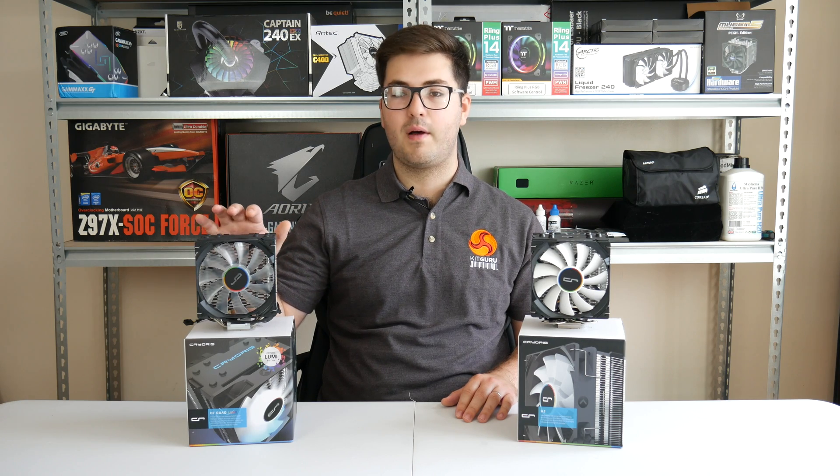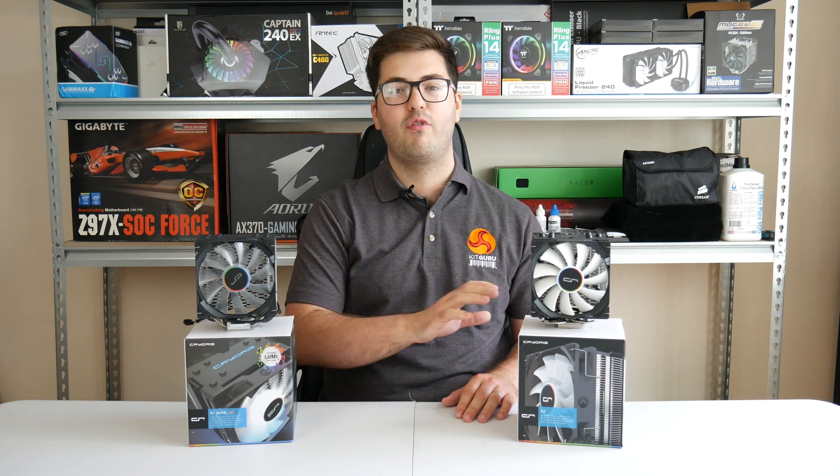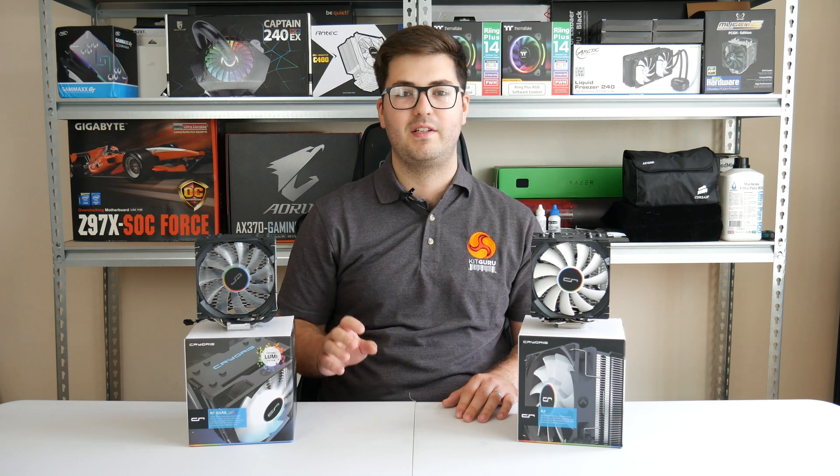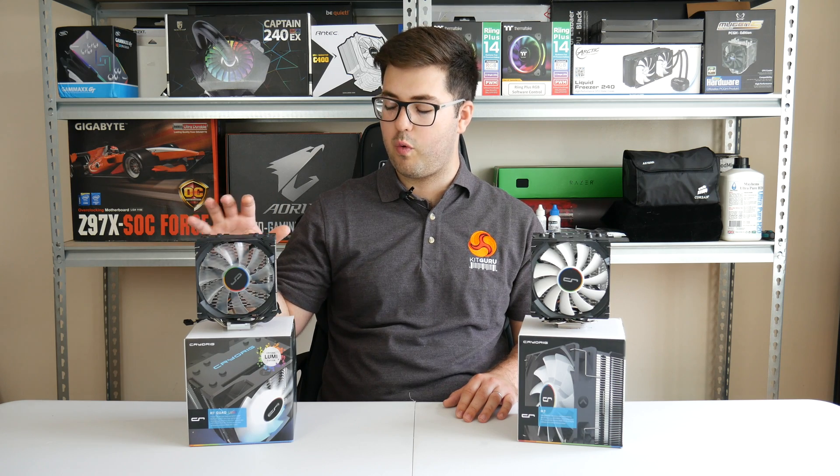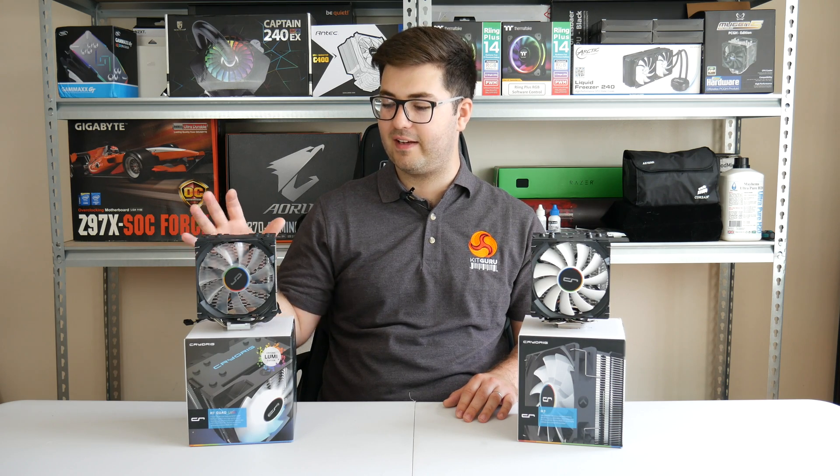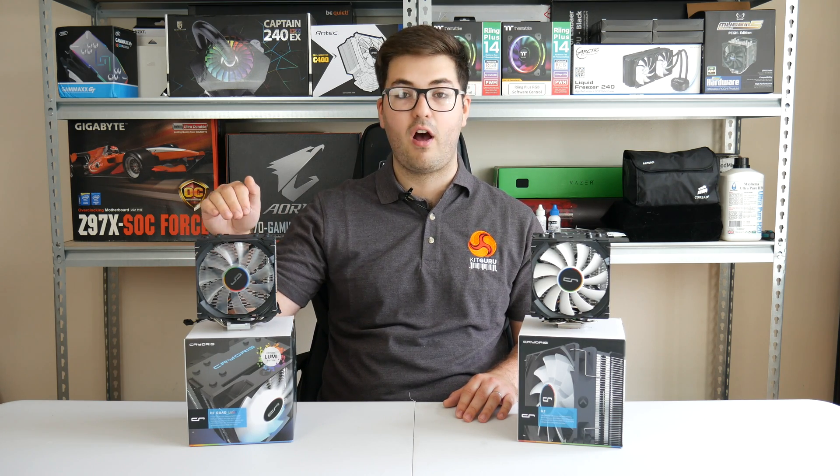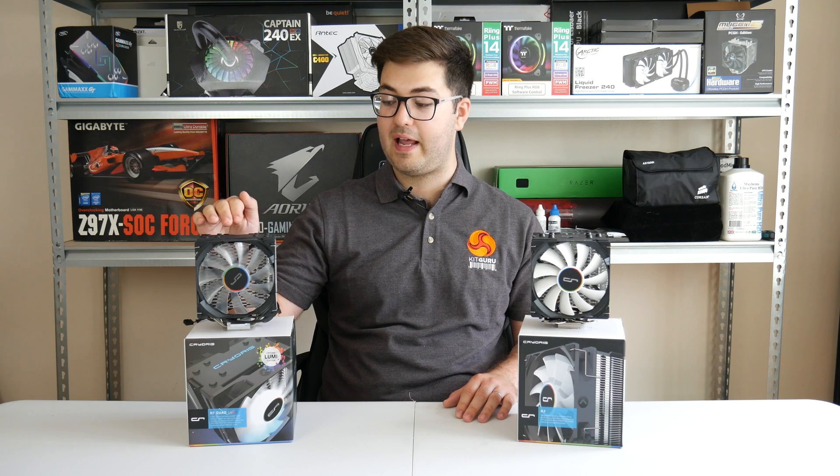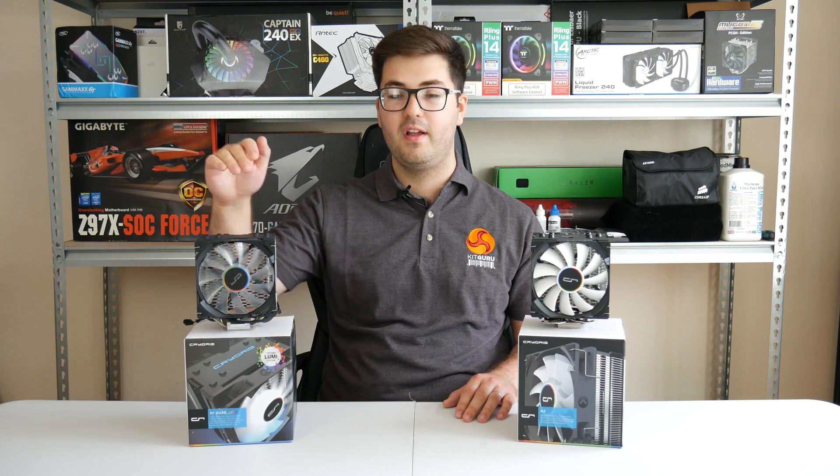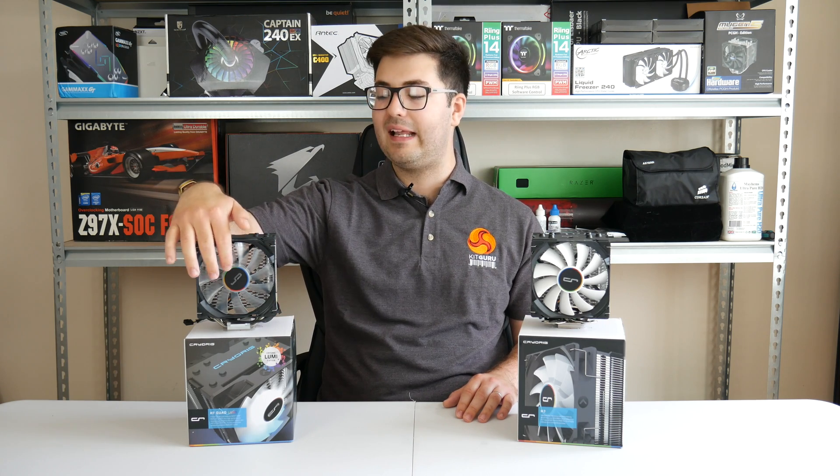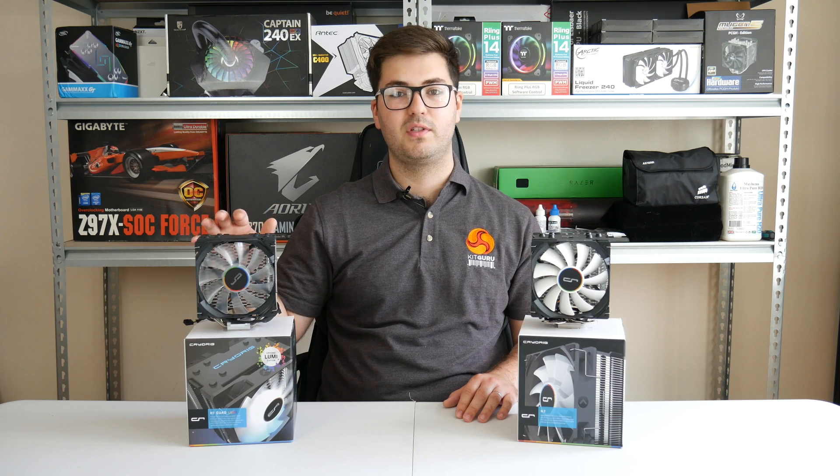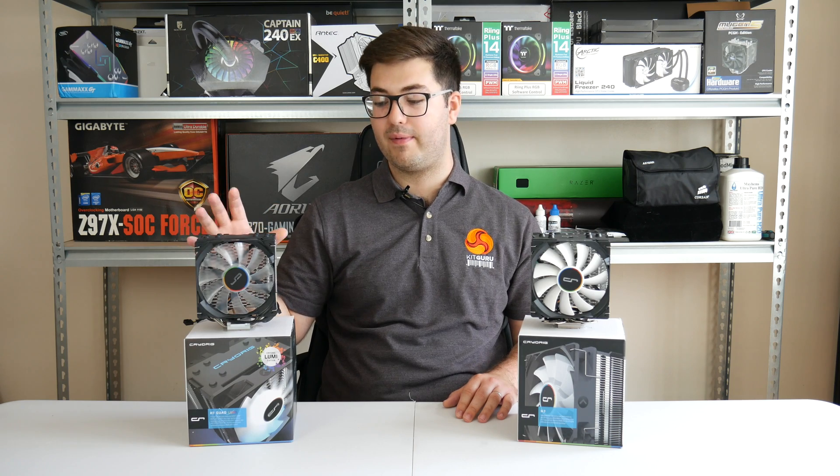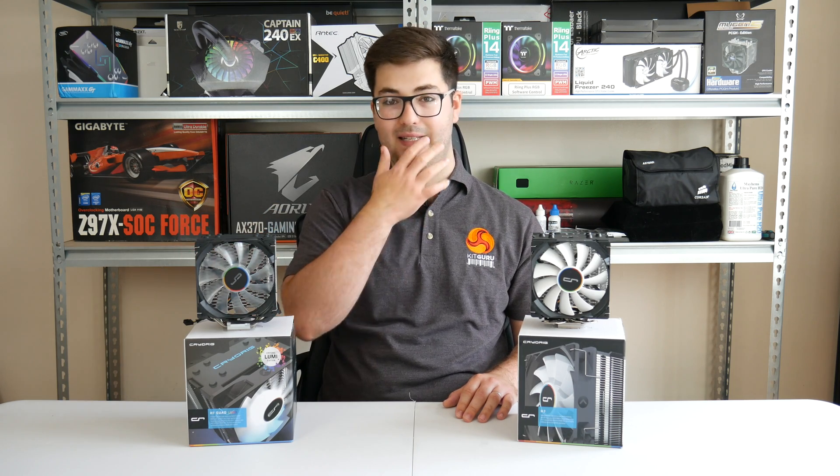So Cryorig has come along and they've decided to improve on perfection as it were, and they've gone for this Quad Lumi effect. They've added RGB LEDs on the top and the bottom, they've added an LED fan, plus there's also an extra heat pipe now for increased cooling capacity.